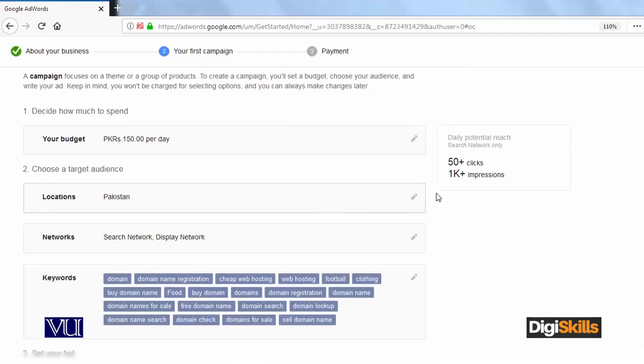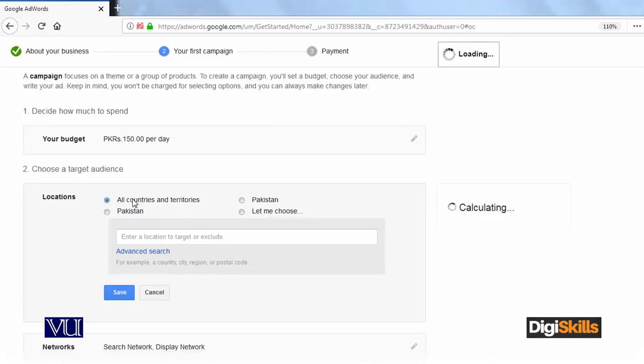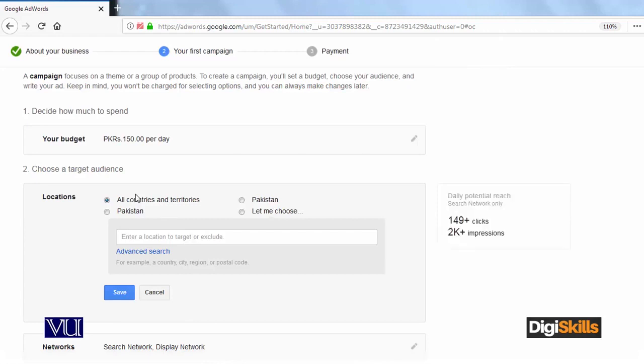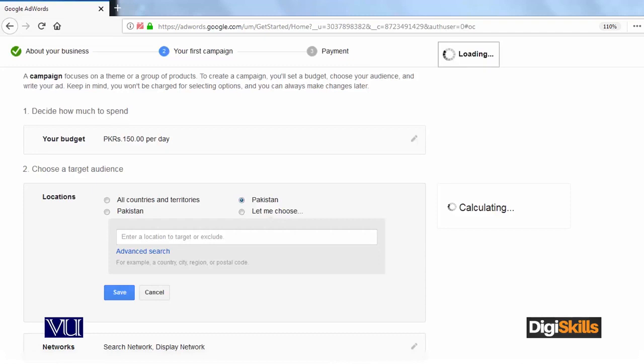I would like to choose my target countries. Obviously, this should be relevant to the market. When you select the country there, for example, if I choose all countries, you can reach 2,000 impressions per day. For example, for Pakistan, click on it. Let's see that you have 50 clicks and 1K impressions.